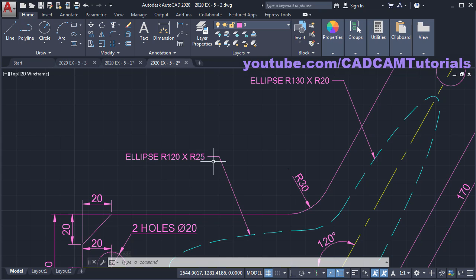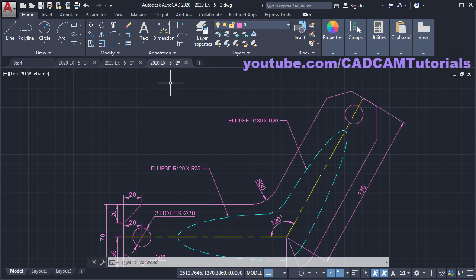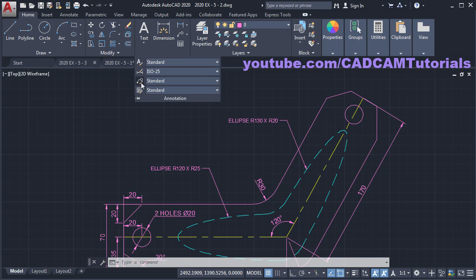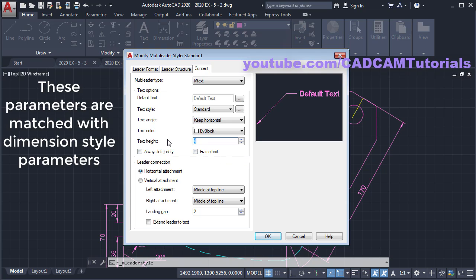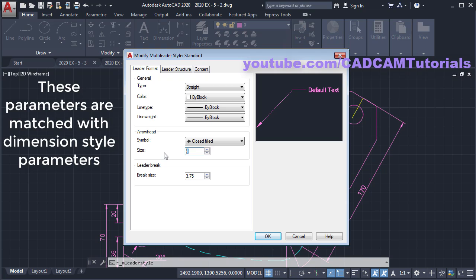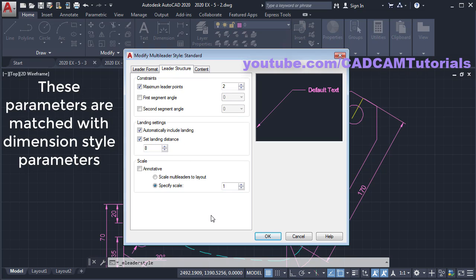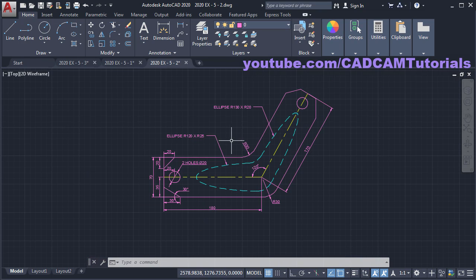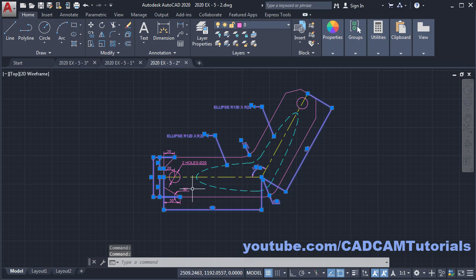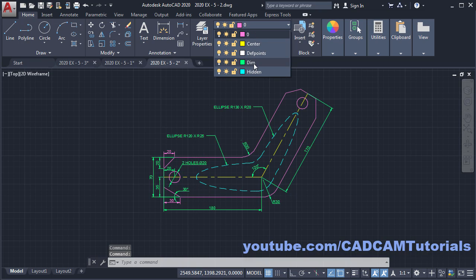The size of the dimension text for the leader is smaller than our dimension style. Click on Annotation, click on Multi-Leader Style, click on Modify. Make the text height 2.5. In Leader Format, make the arrow size 2.5. In Leader Structure, specify the scale of 2. Click OK, then Close. Now these dimensions are matching. To change the layers of all the dimensions, select all dimensions, click here and select 'dim', then press Escape.